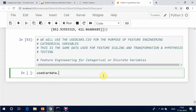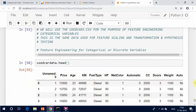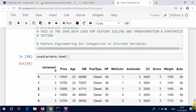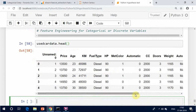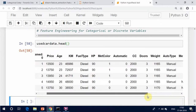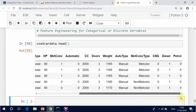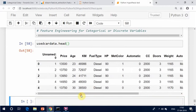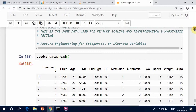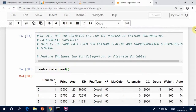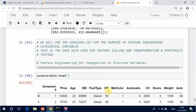Many machine learning models, such as regression or SVM, are algebraic. This means that their input must be numerical. To use these models, categories must be transformed into numbers first, before you can apply the learning algorithm on them.